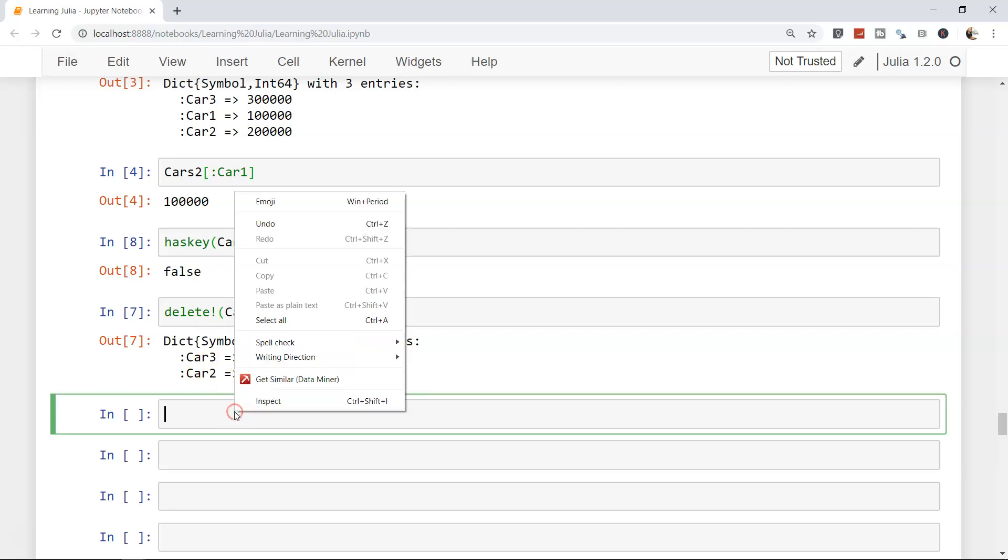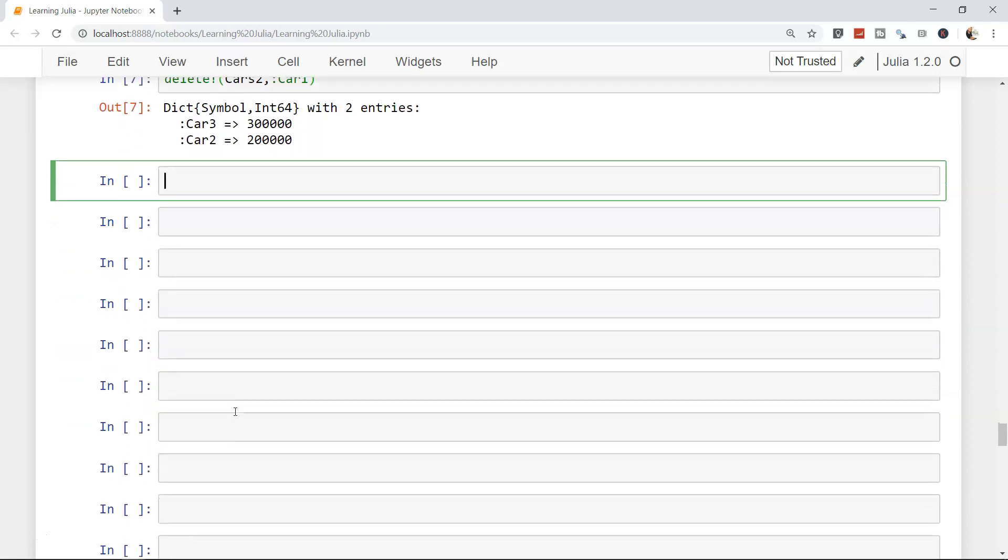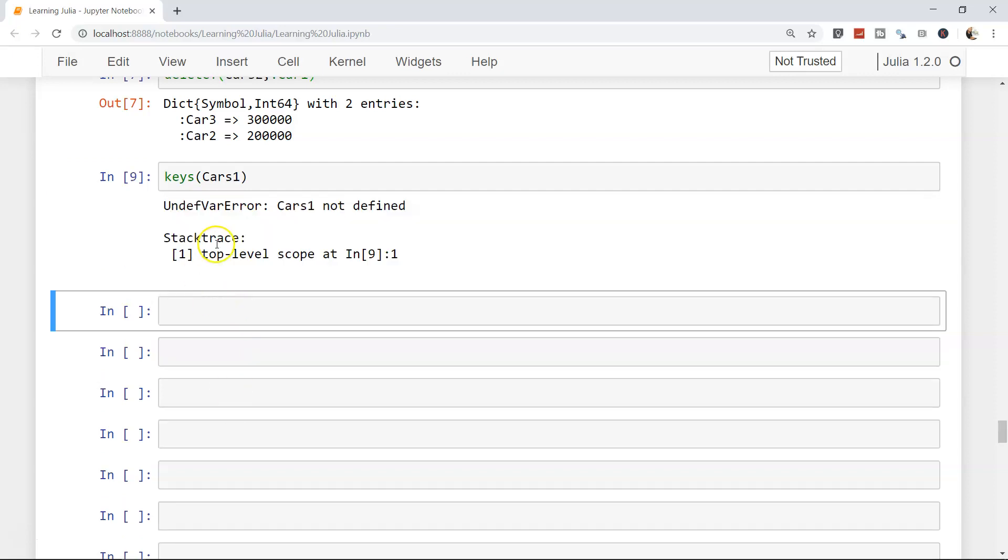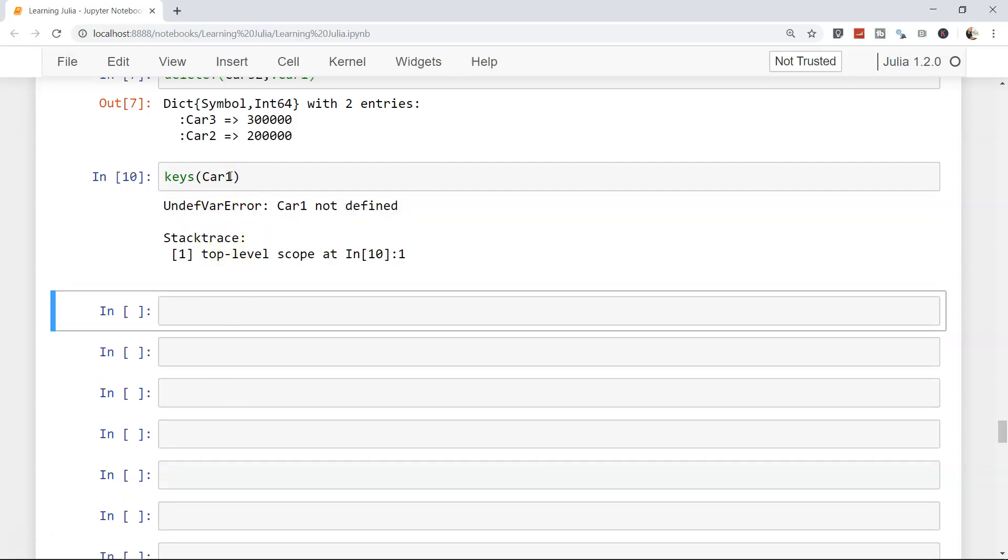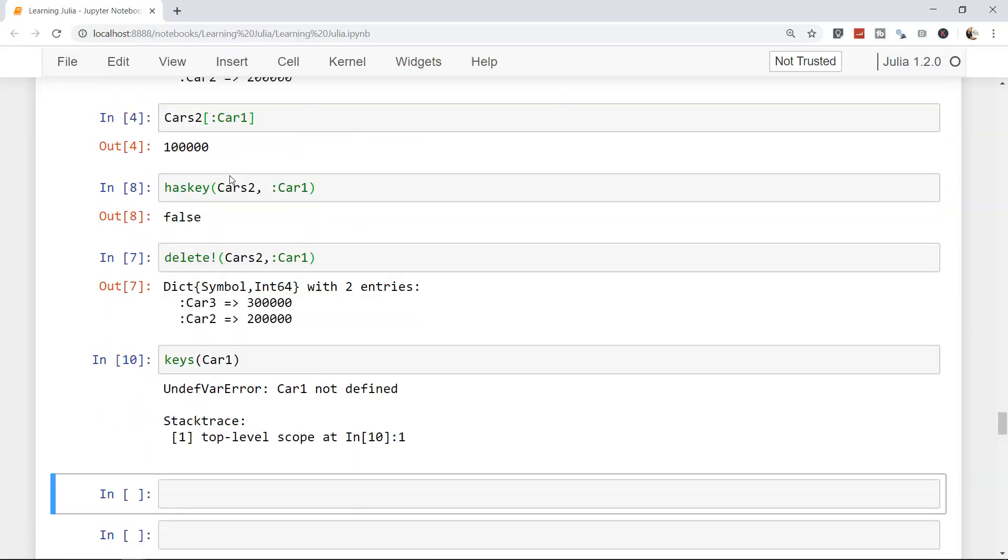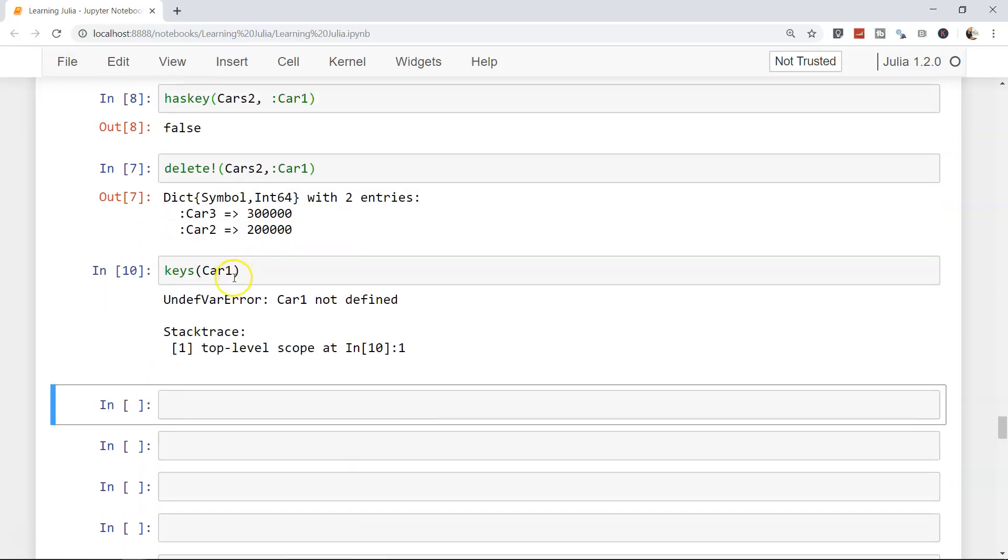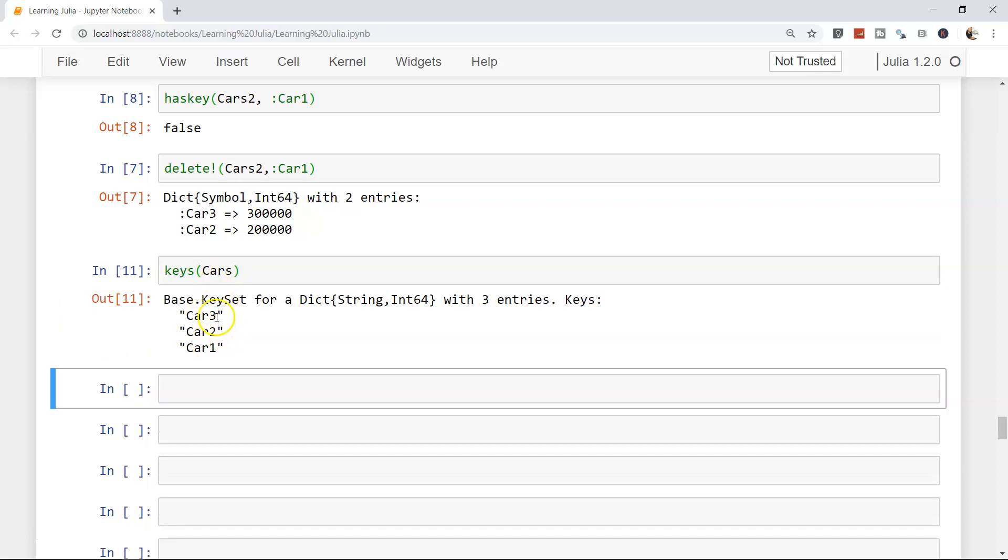The next thing I want to show you is how you can see all the keys which are present in the dictionary. As you can see, the function is very straightforward - it's keys, cars, and it will show all the keys that it has. It's helpful in scenarios when you need to iterate over each key and probably need to modify the value or do some processing for the value.